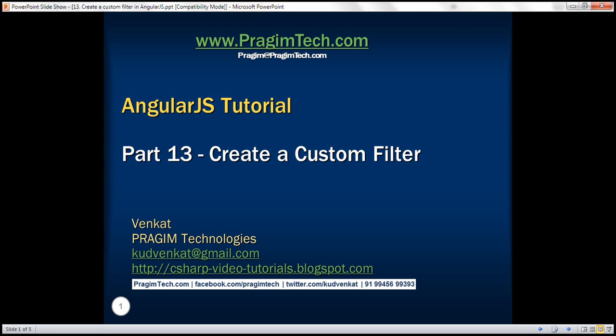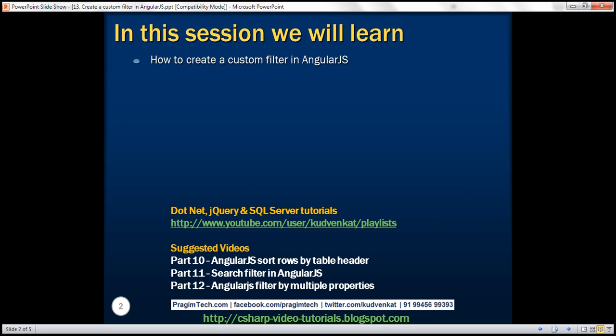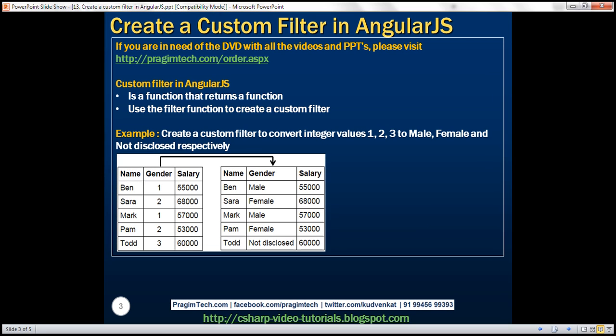This is part 13 of the AngularJS tutorial. In this video, we'll discuss how to create a custom filter in Angular. A custom filter is a function that returns a function. To create a custom filter, we use the filter function. Let's understand creating custom filters with an example.